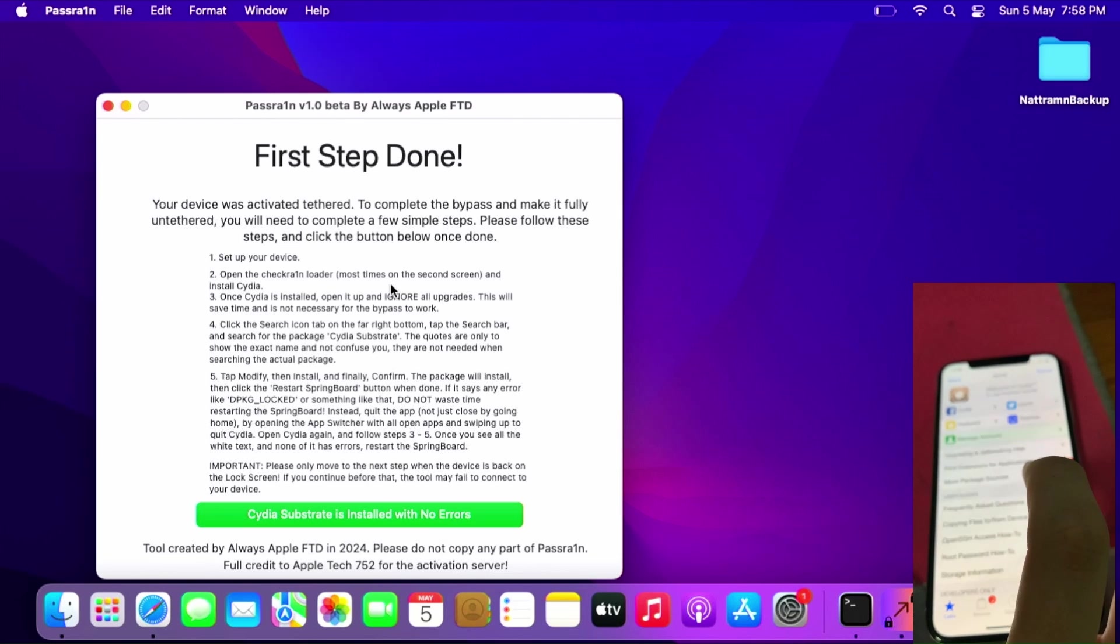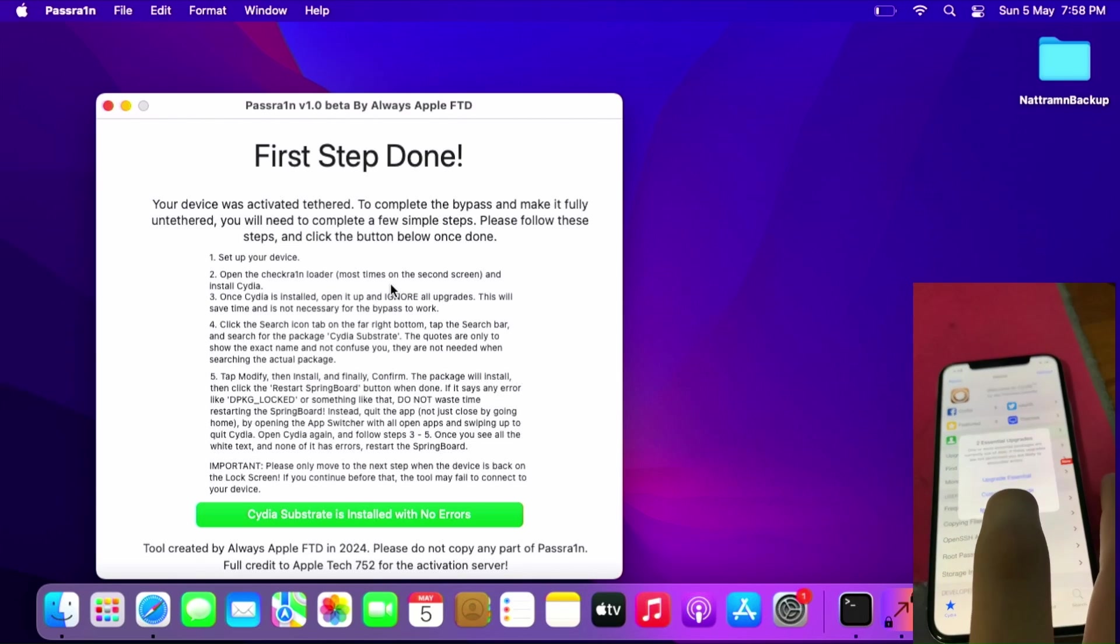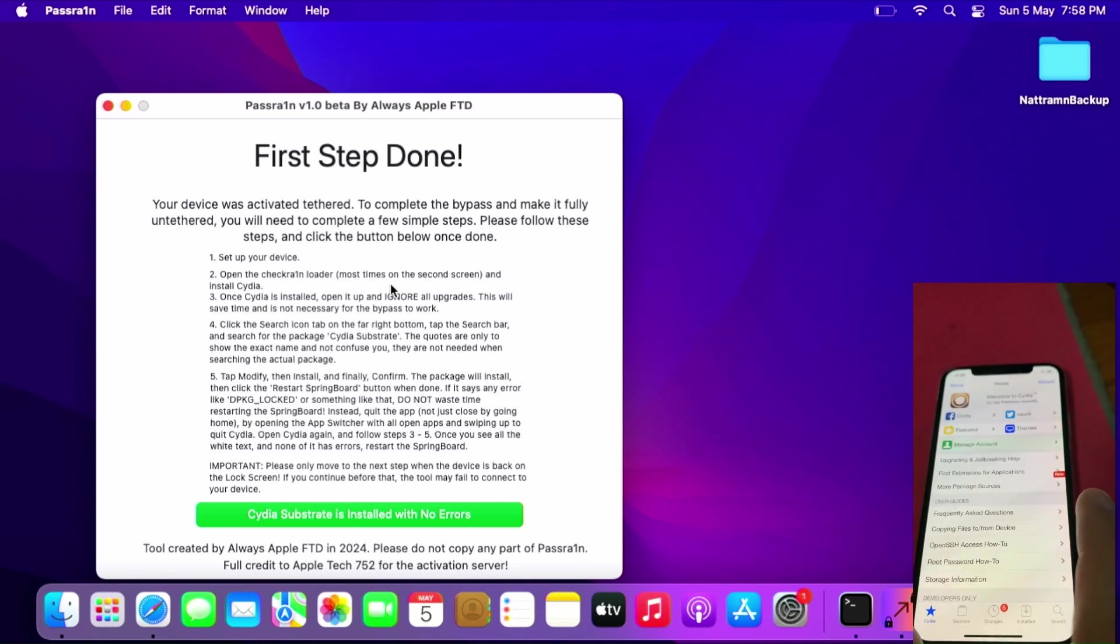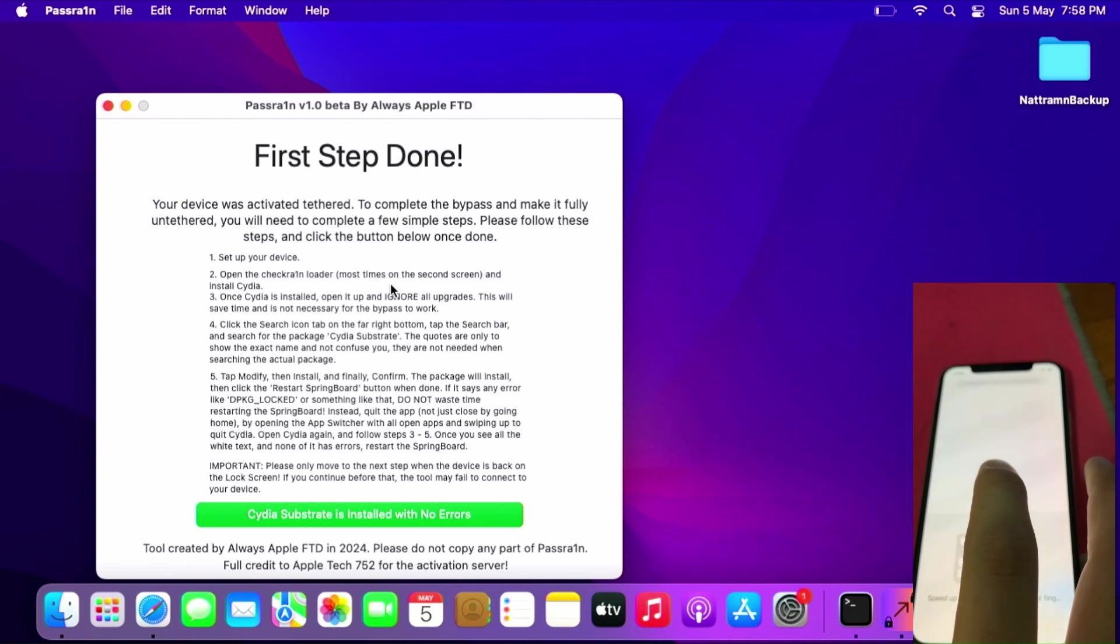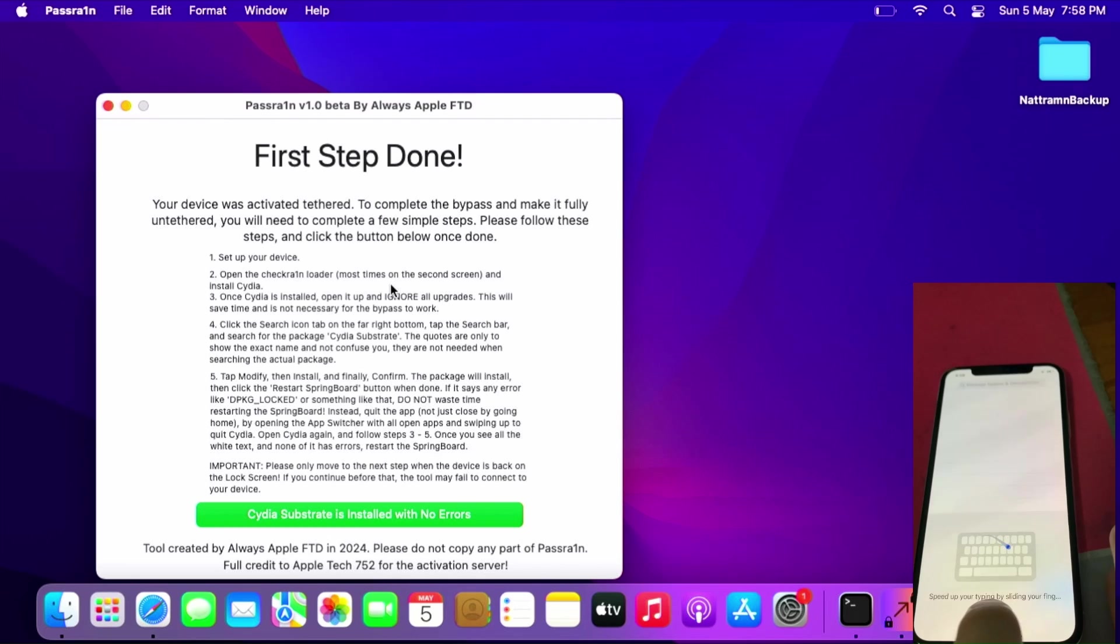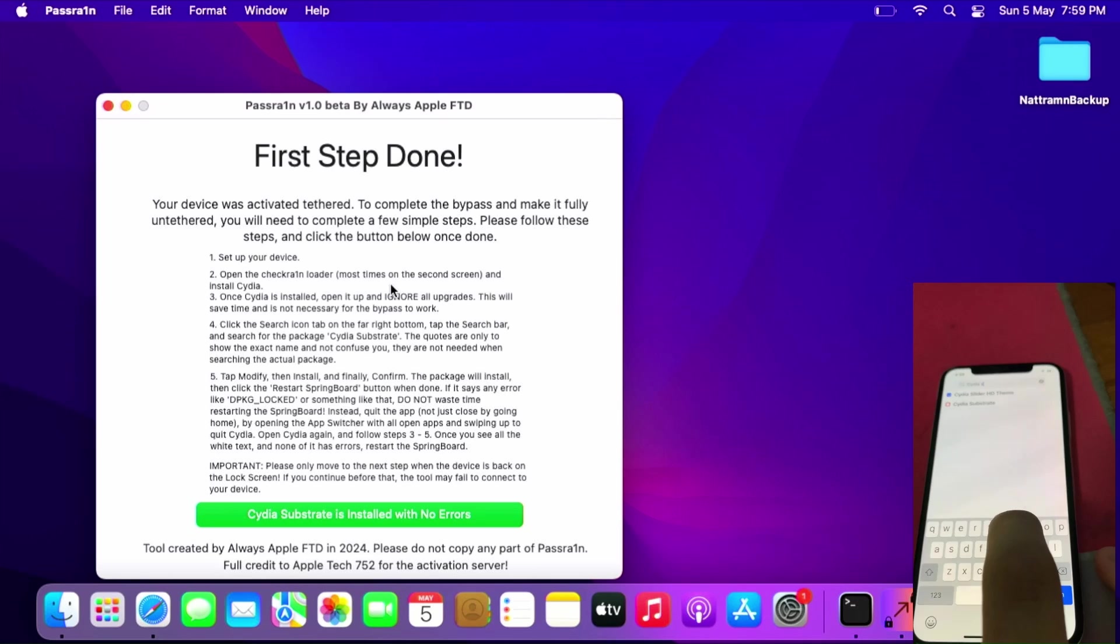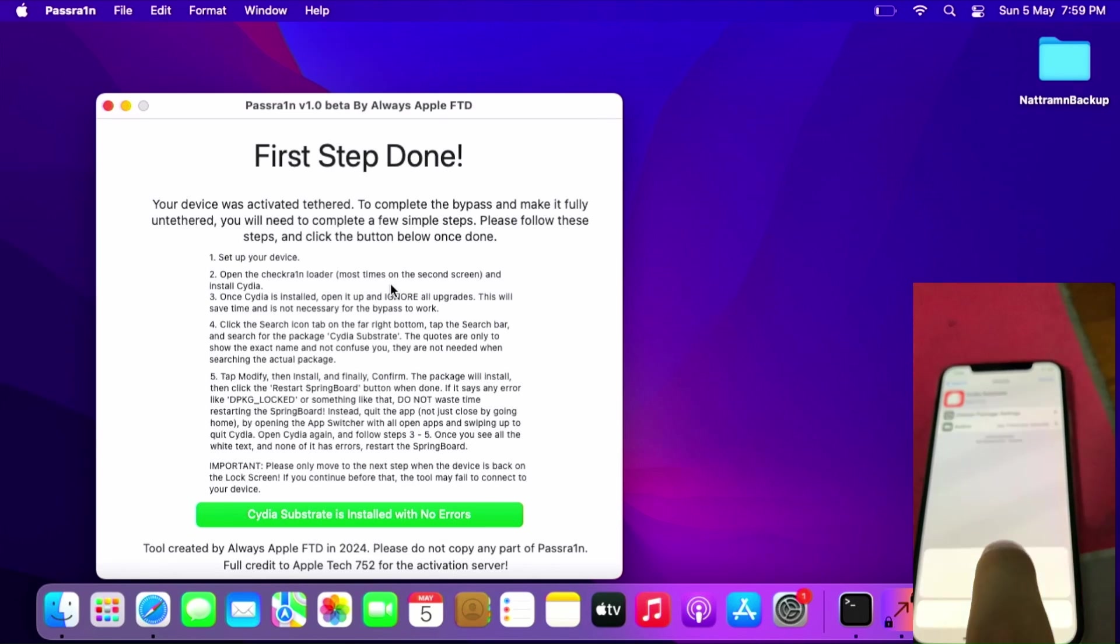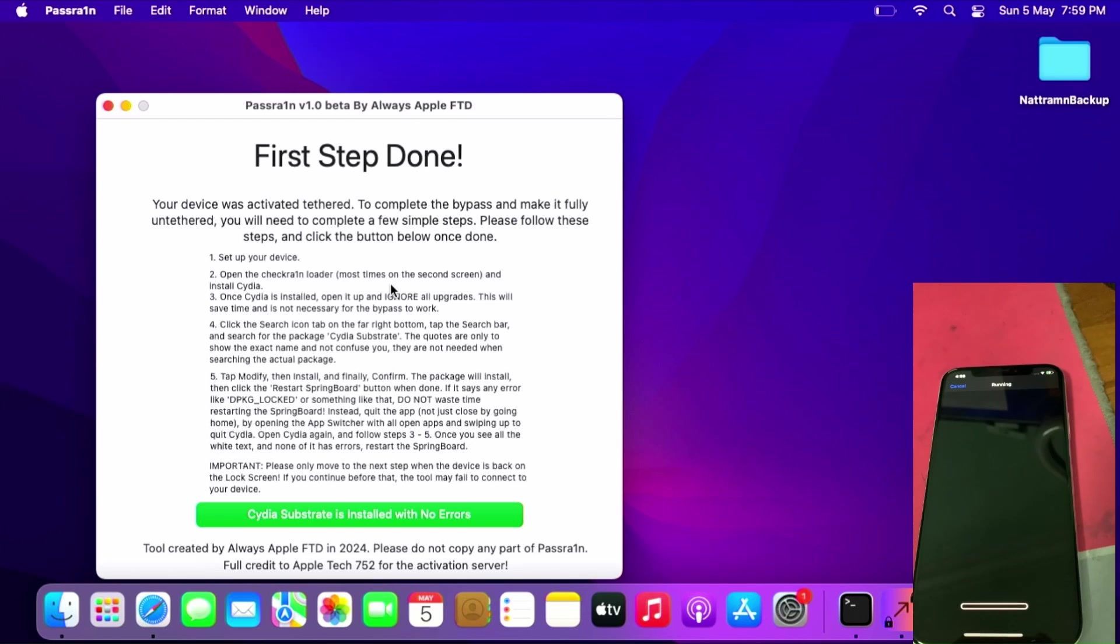Follow the instructions on these steps. Tap Return to Cydia. Click and all - we don't need to update now. Then search for Cydia Substrate according to the instructions. Tap here, Cydia Substrate, then Modify, Install, then confirm the installation to install Cydia Substrate.